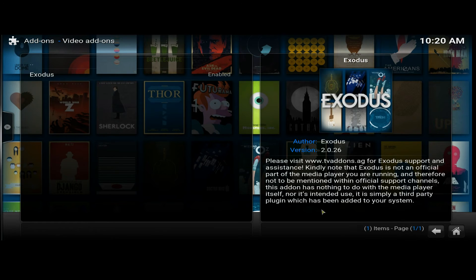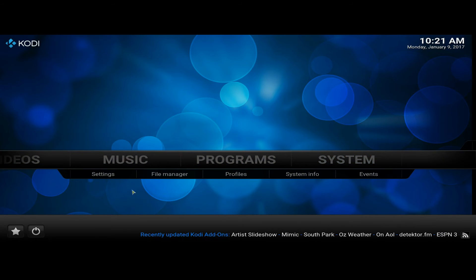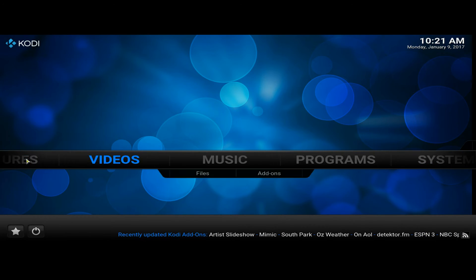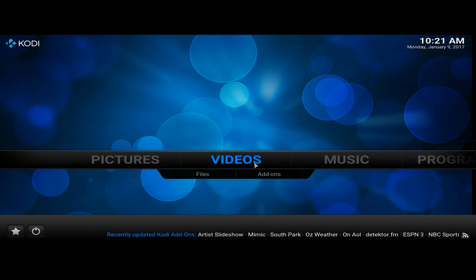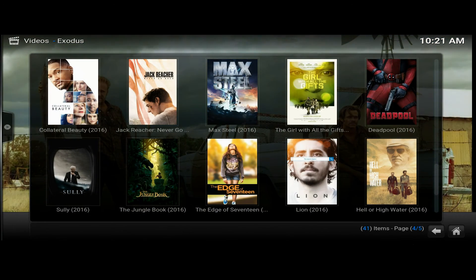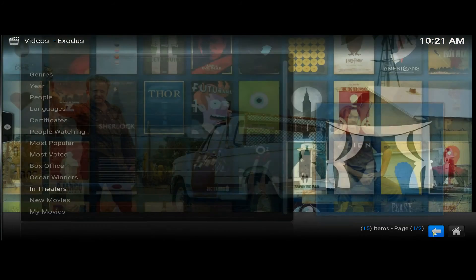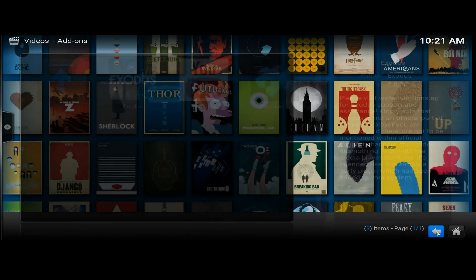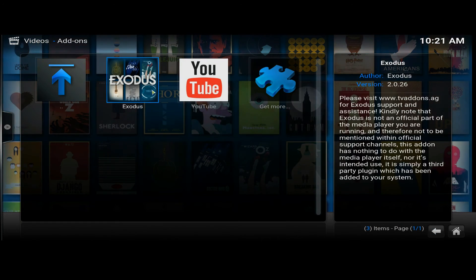Go back to your home page, come along to Videos > Video Add-ons, and there you go — Exodus is right there.